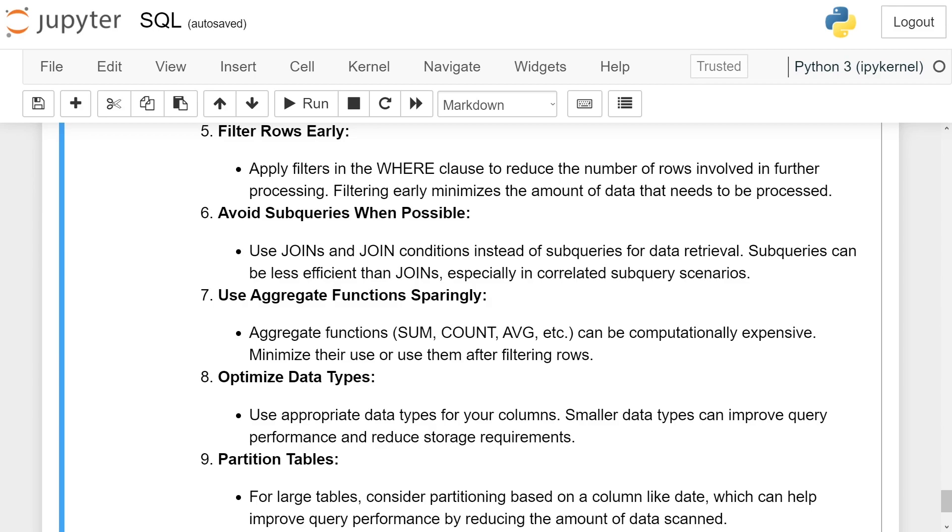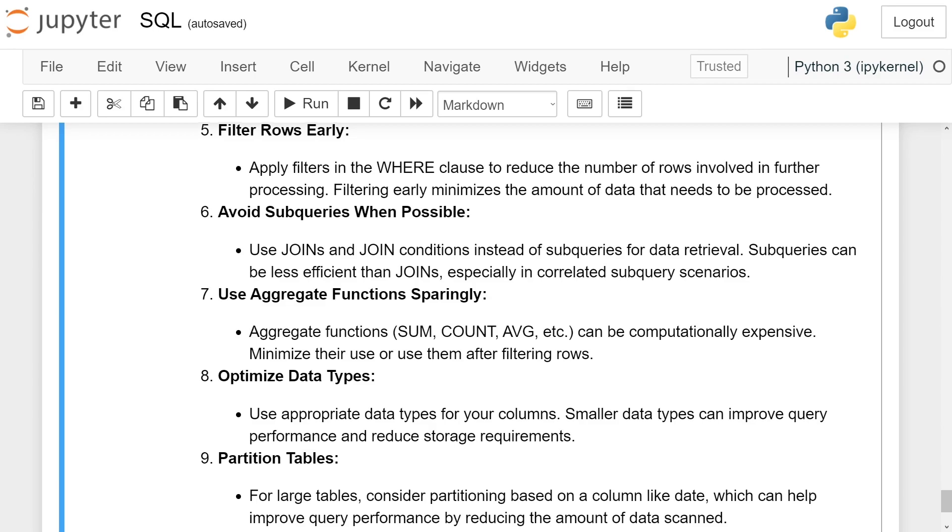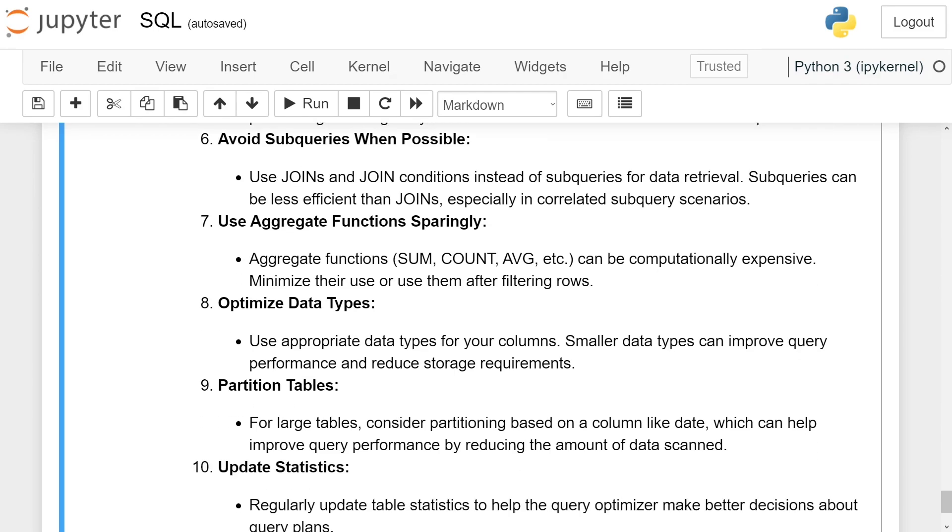Avoid subqueries when possible. Use joins and join conditions instead of subqueries for data retrieval. Subqueries can be less efficient than joins, especially in correlated subquery scenarios.